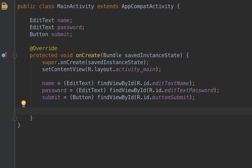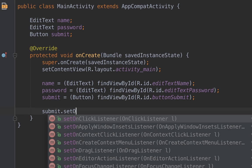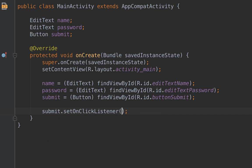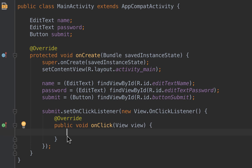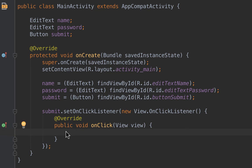Now we handle the button click: submit.setOnClickListener with a new OnClickListener. Inside the onClick method we implement some logic. We need to check two conditions: first, when the user has filled in both name and password successfully we show one Toast message. If the user forgot to fill either field — for example filled the name but left the password empty — we show a different Toast message.